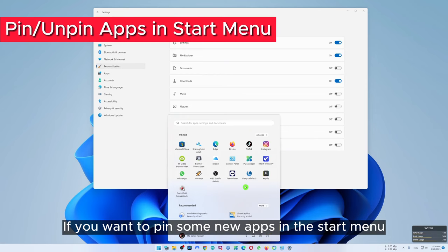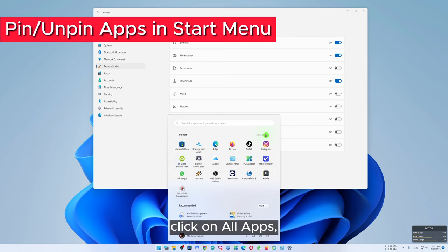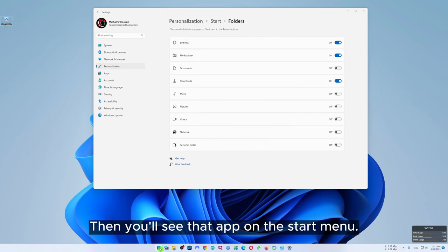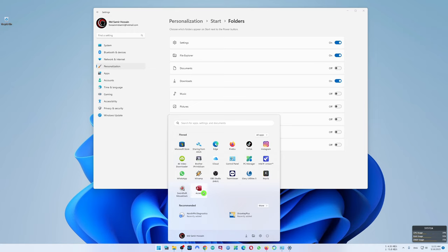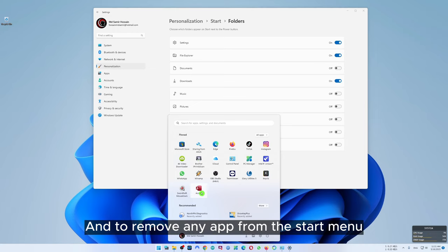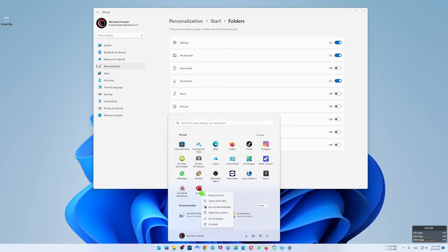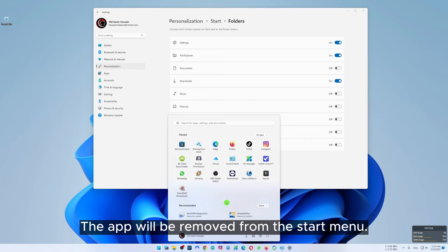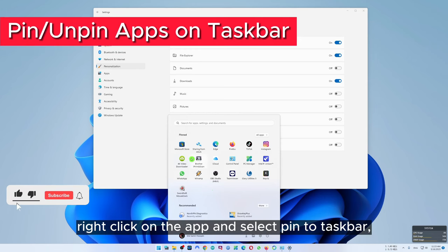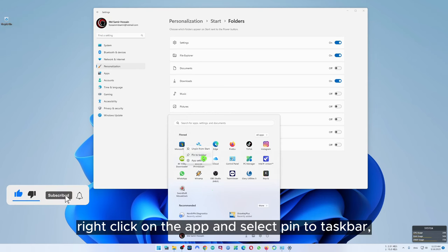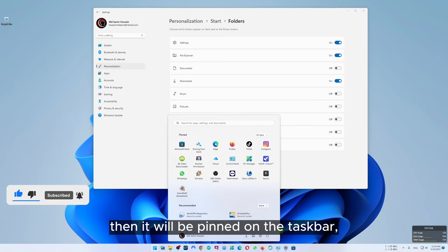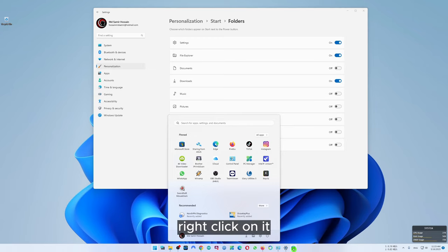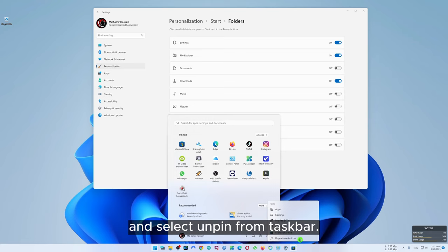If you want to pin some new apps in the start menu, click on all apps, right click on the app and click pin to start. Then you'll see that app on the start menu. To remove any app from the start menu, right click on it and click unpin from start. The app will be removed from the start menu. To pin any app on the taskbar, right click on the app and select pin to taskbar. To remove it from the taskbar, right click on it and select unpin from taskbar.